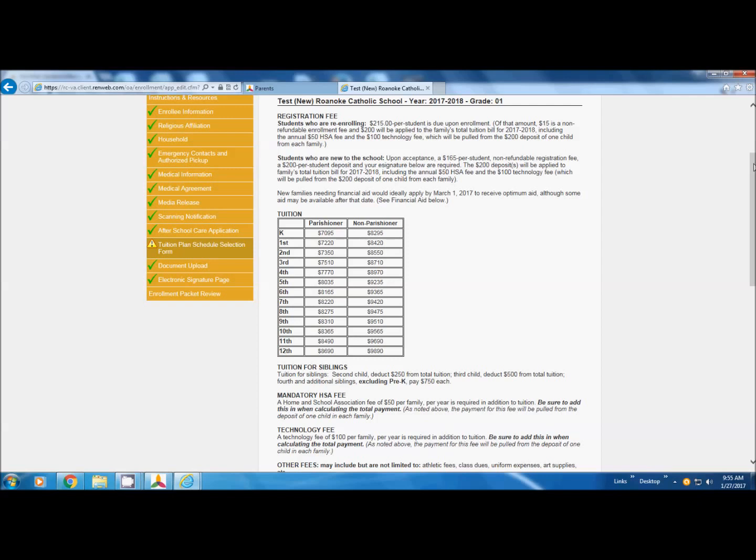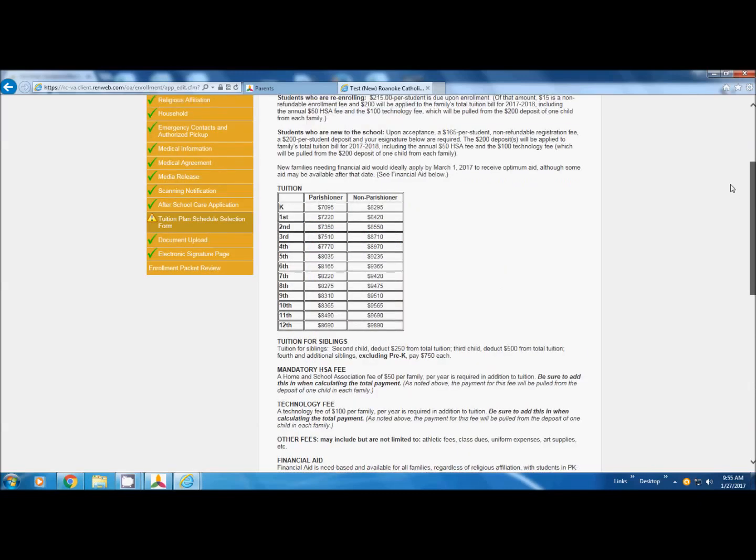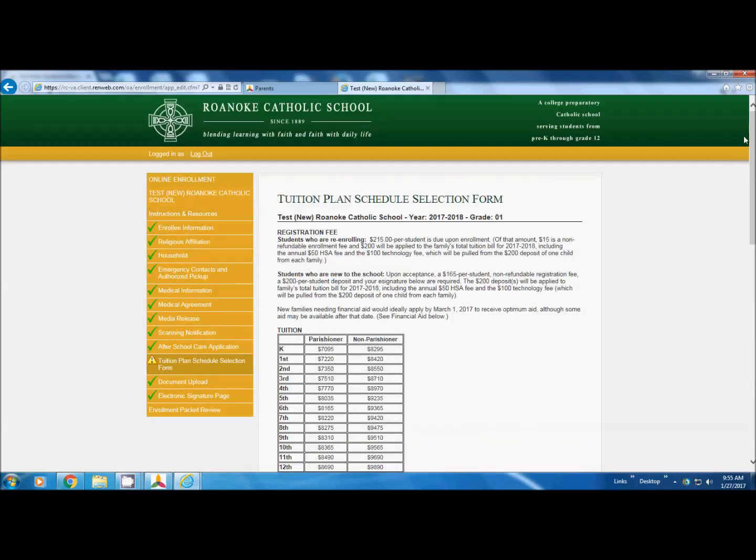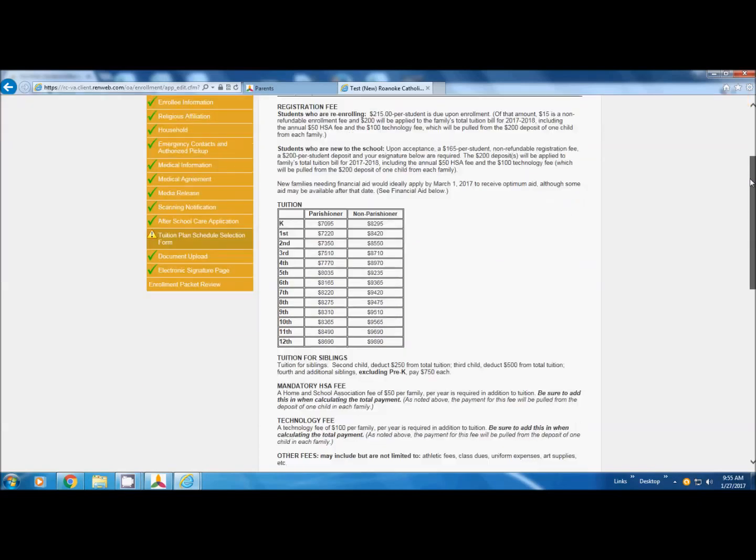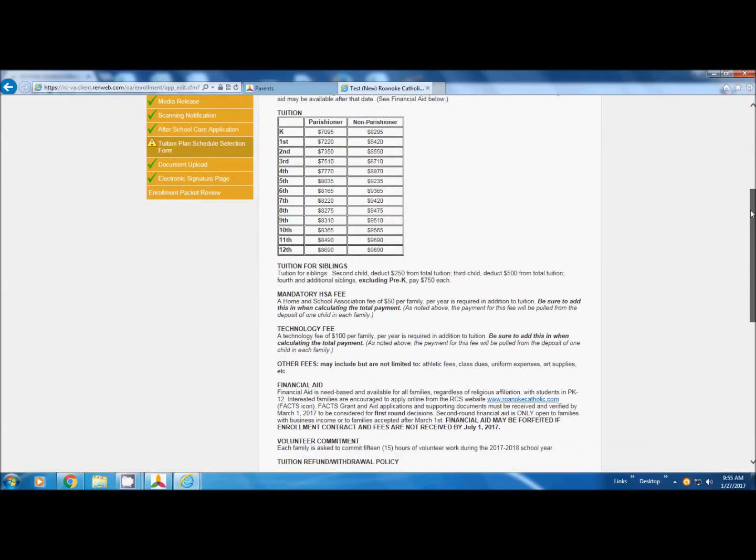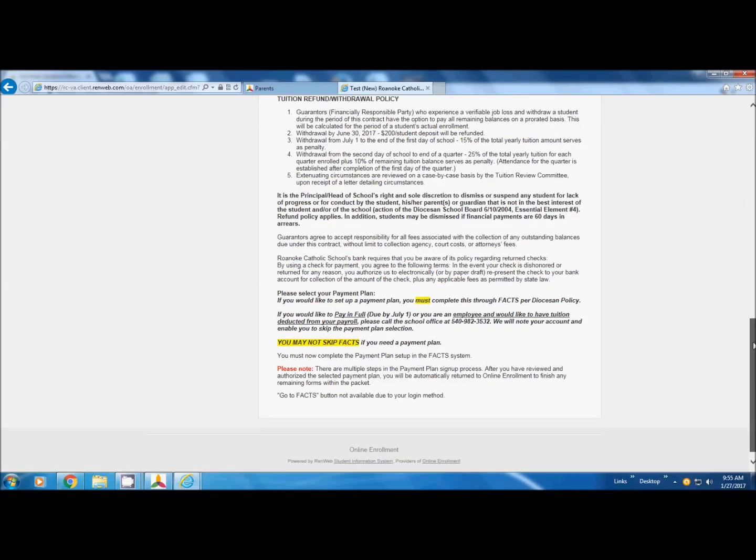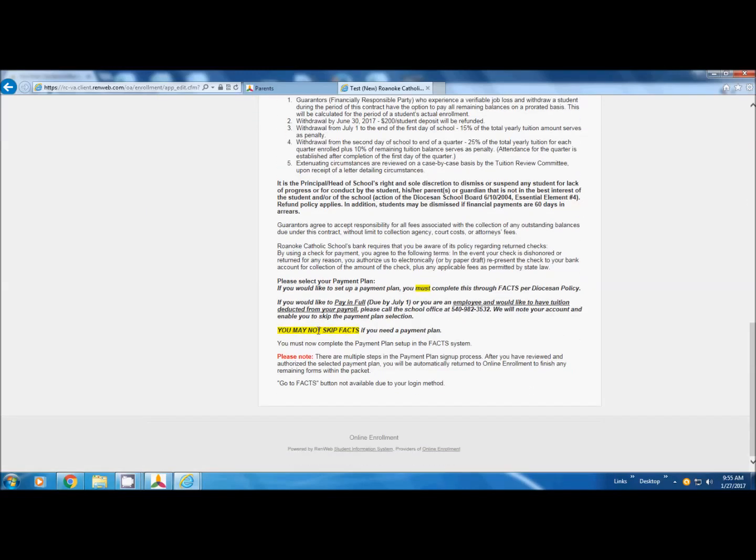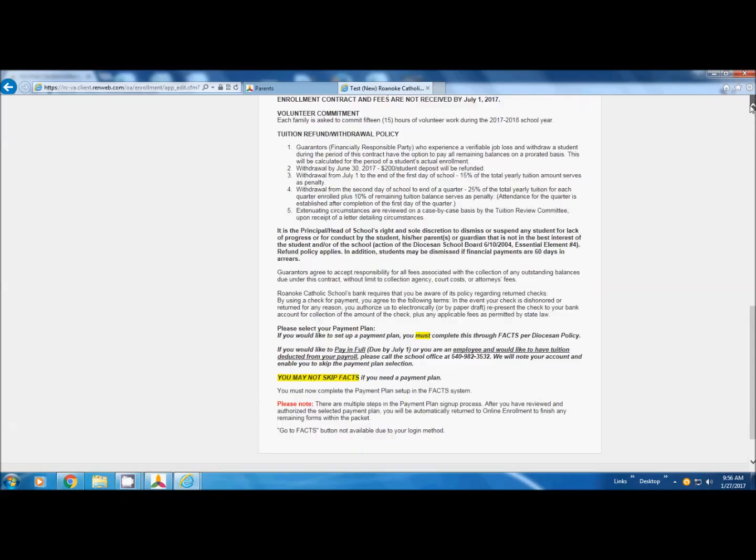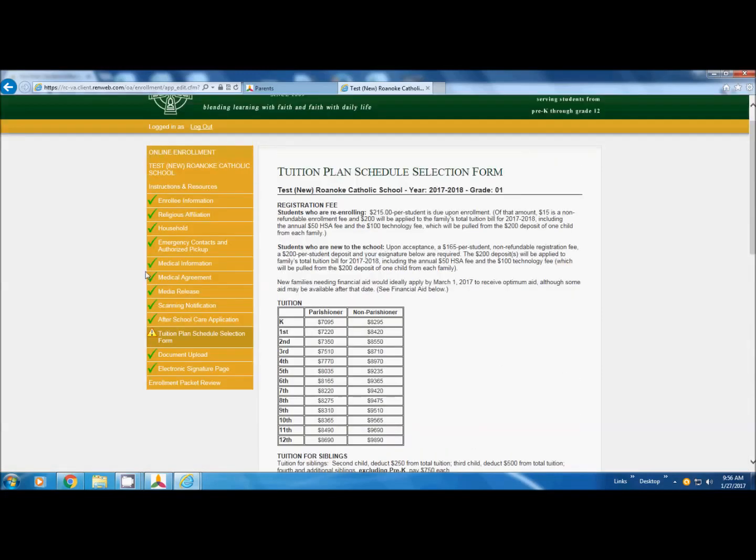If you are waiting for FACTS, you can go ahead and do everything that we just did, and then come back and do the tuition plan after you get your tuition award. At this point, we are going to finish our last page, tuition plan and schedule. Again, it goes over the fees. It gives you the tuition rates for each grade level. At the bottom, you are going to have to go into FACTS. It says you may not skip FACTS unless two cases. If you want to pay in full, which is due by July 1st, so you would bring a check to the school for the full amount by July 1st. Or, if you are an RCS employee and want to have your tuition deducted from your payroll, then you need to call the school and ask them to bypass FACTS.